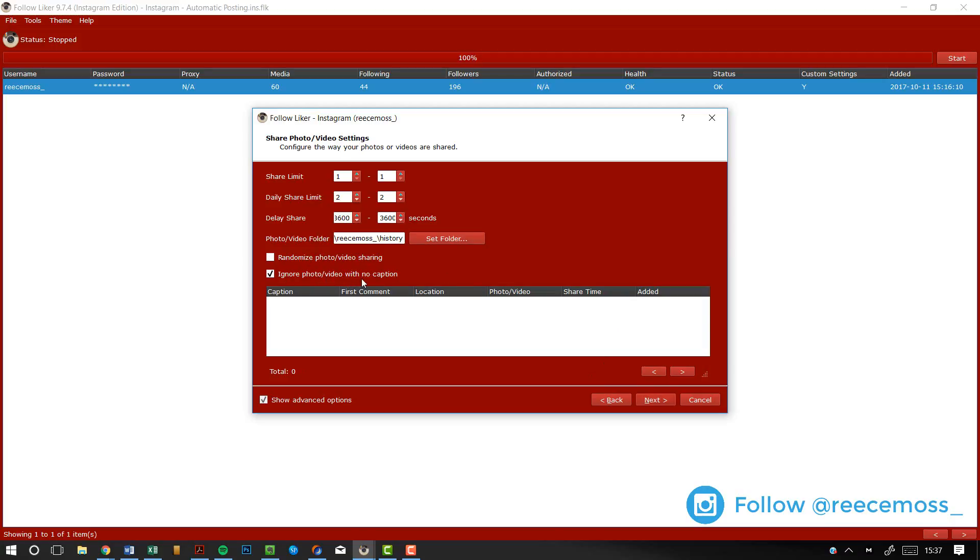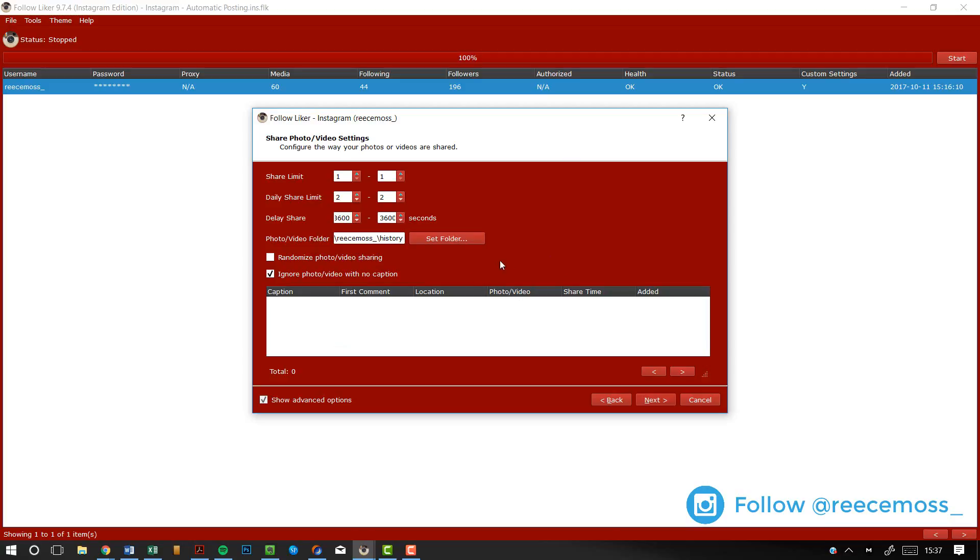Now ignore photo, video with no caption. This is really handy for me. This basically will protect you against if you've selected something to be uploaded here but you don't have a caption, then it won't upload. And that's good because you want to include captions with all of your posts because obviously if you don't, then you're not engaging with your audience correctly.